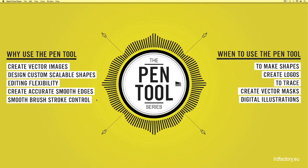Smooth brush stroke control. The pen tool is great for helping you control your brush strokes. You simply spend a few minutes to create the path that you would like your stroke to be on before applying your desired brush to produce smooth and precise strokes.